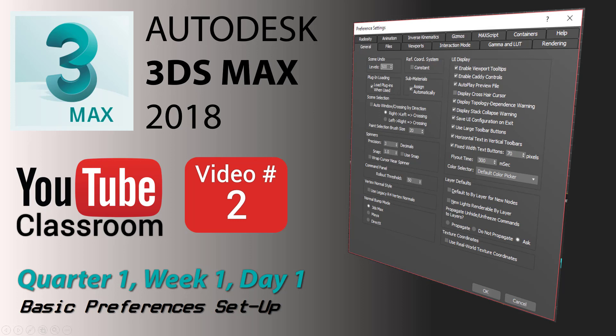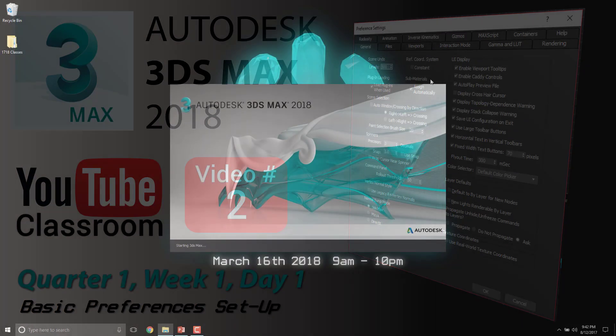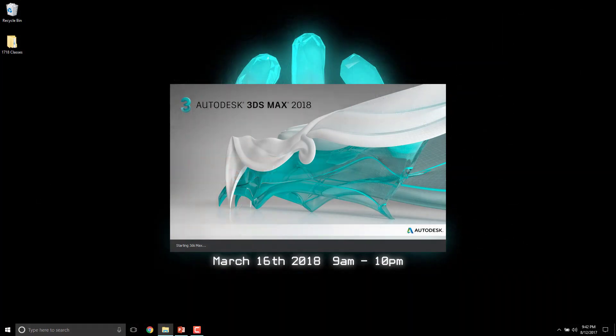Alright, we're back. It's Autodesk 3ds Max 2018, day video 2. Actually, this is quarter 1, week 1, day 1, if you're following along in the class. Today we are going to go through all the different setup that we need to make sure that we're ready for everything else we're going to do all year.